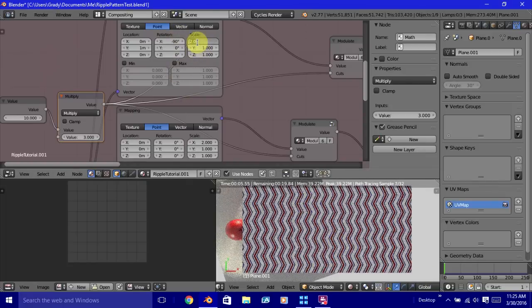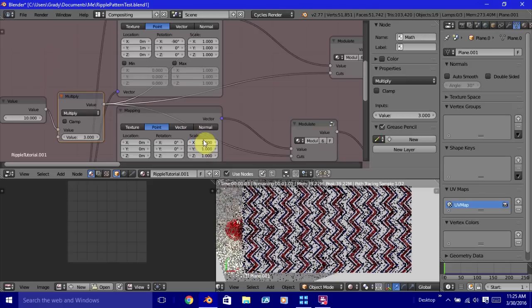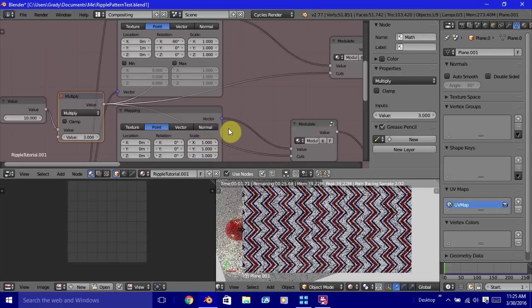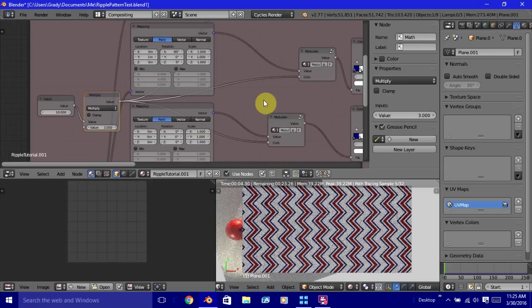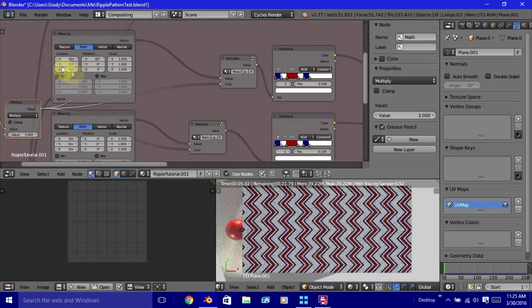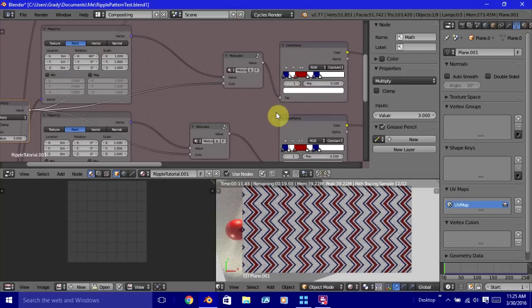So that's how you can vary the angle of your ripple pattern. Now, the one thing to keep in mind with this, and with this next thing that I'm going to show you, whatever you do to one, you have to do to the other, so that you keep the pattern going like you want it to.